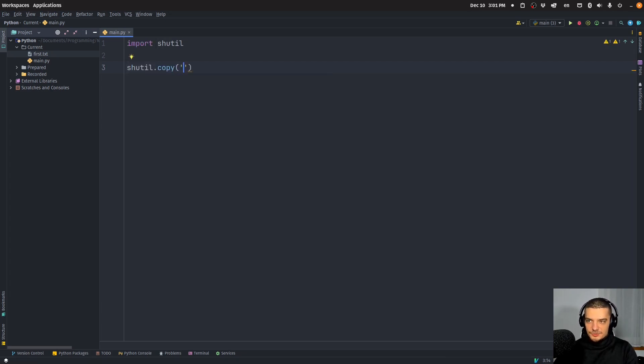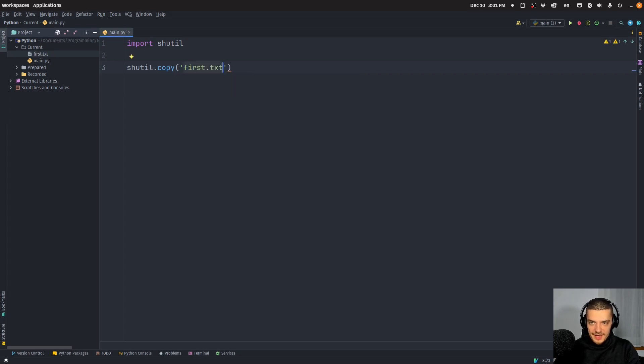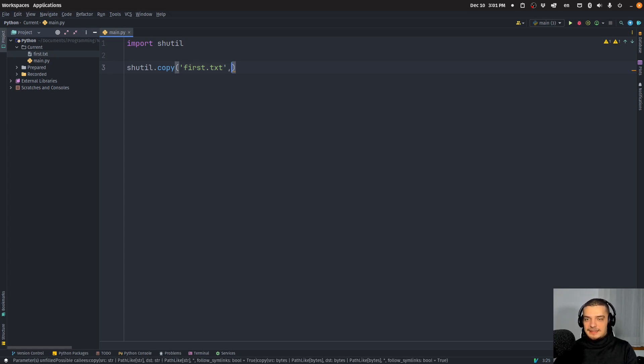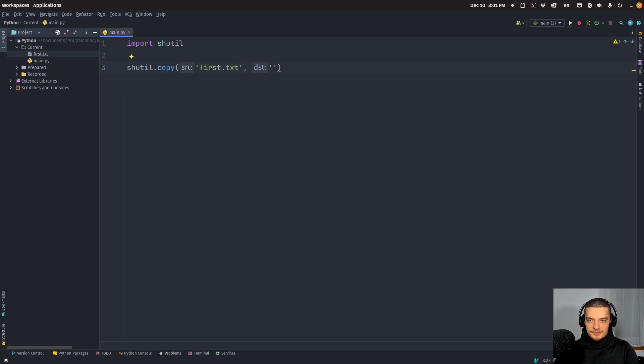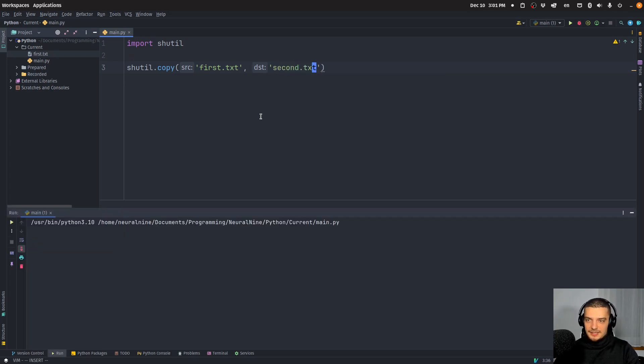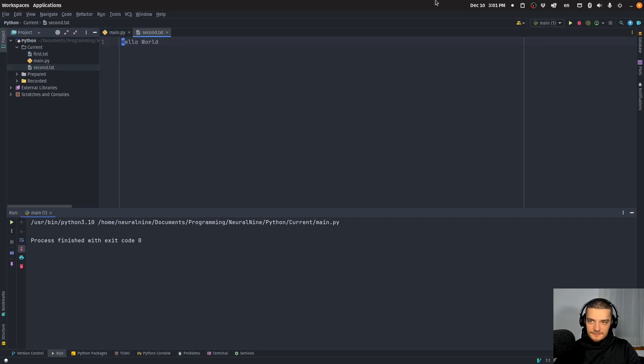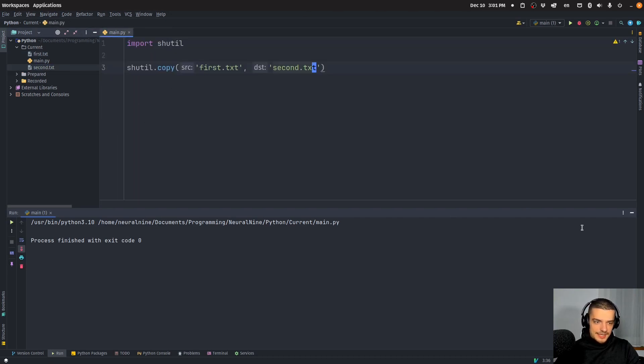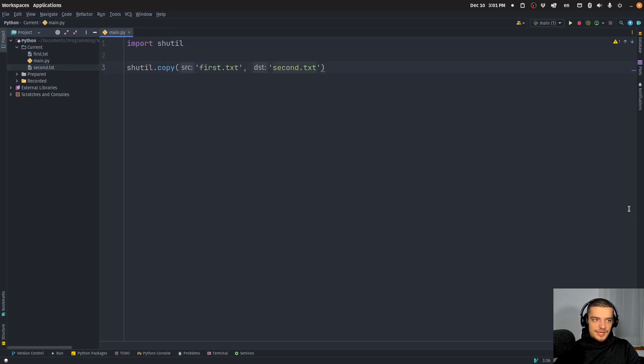This doesn't have to be just a file name, it can also be a path to a specific file. And then I can also specify another path to the new destination, which is going to be second.txt in this case. It's quite simple. I run this, I get a second file, second.txt. So that's quite simple.